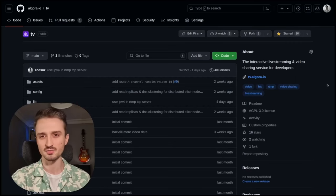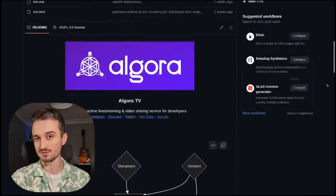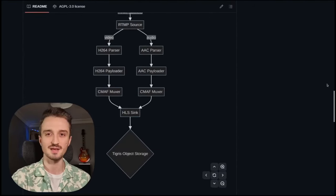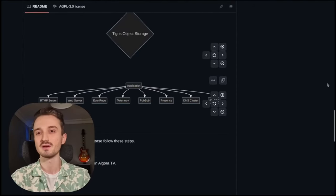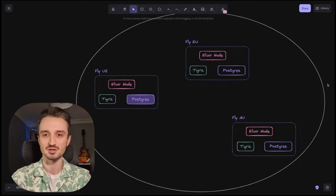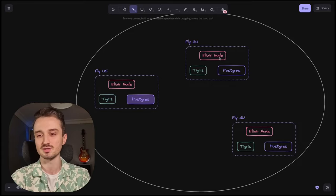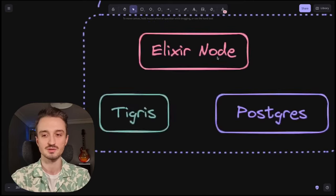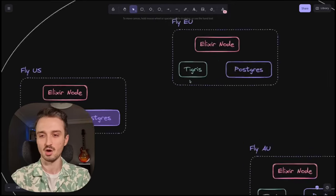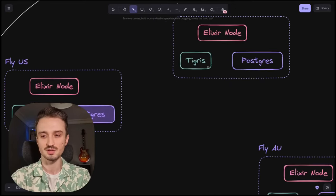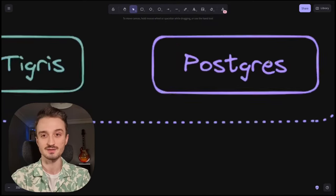I'm building a live streaming platform for developers. And since day one, I put everything at the edge. That includes compute, object storage, and database.